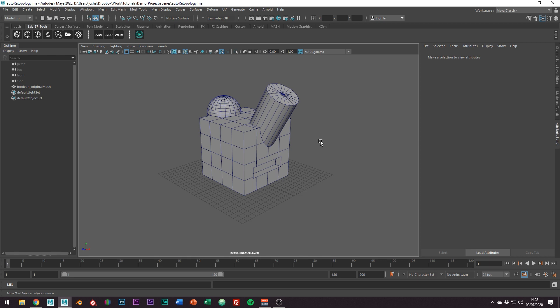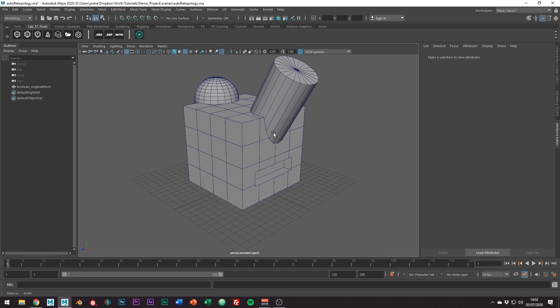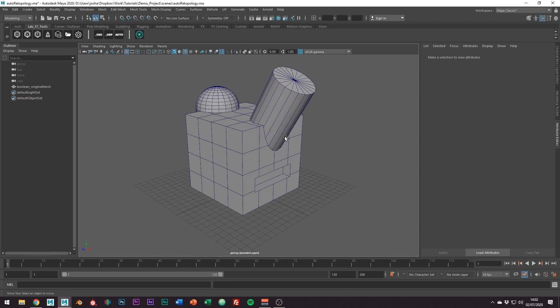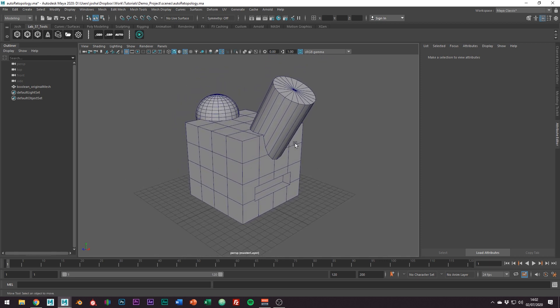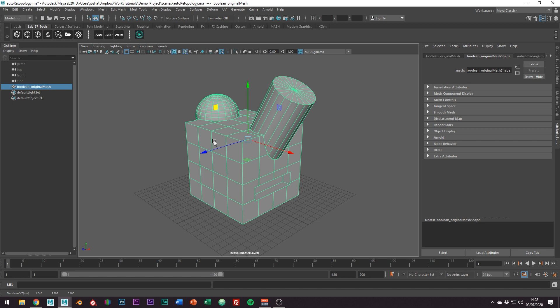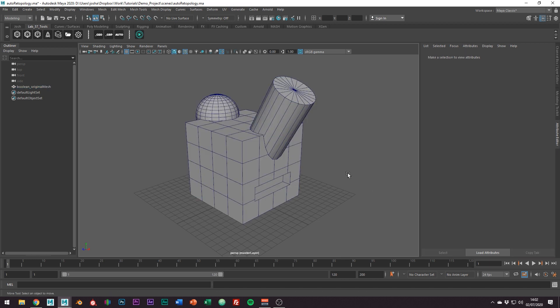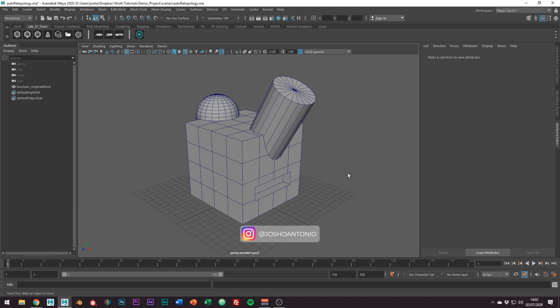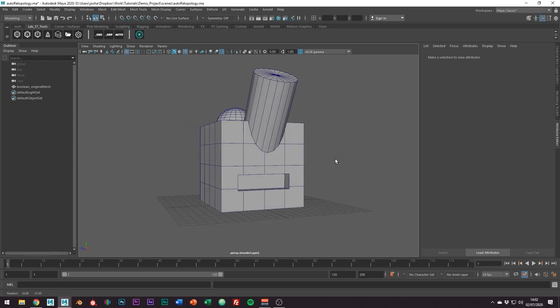Right so you've made a crazy cool model out of a bunch of shapes which you've combined with the boolean tool and this is mine. Okay, so this isn't a crazy cool model but just pretend it is. I'm sure everything you have is much better but you have the shape how you want it but the topology is awful.